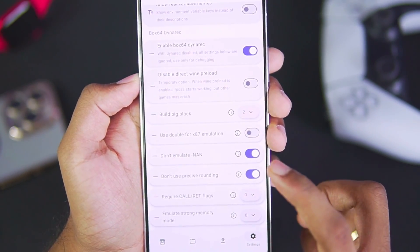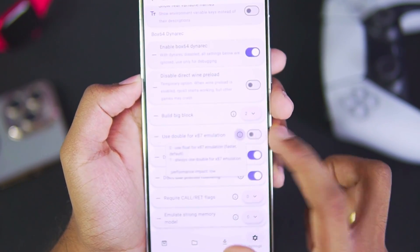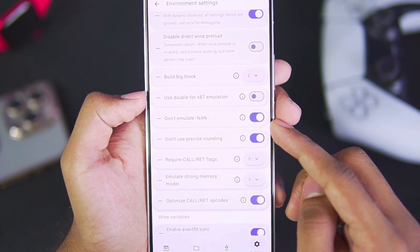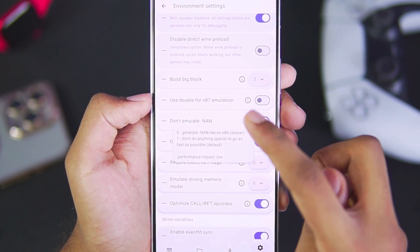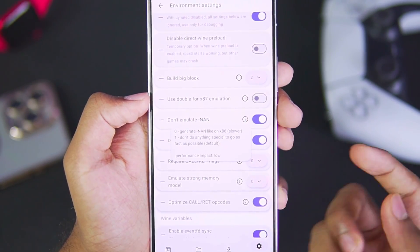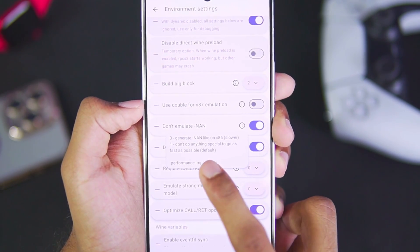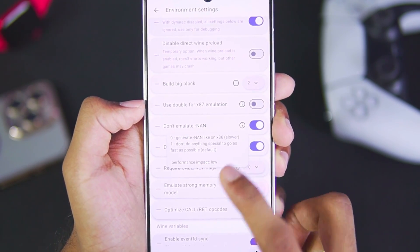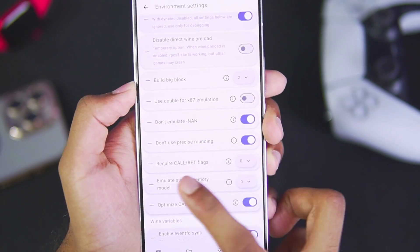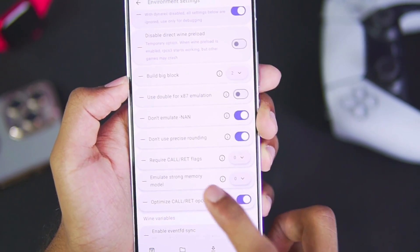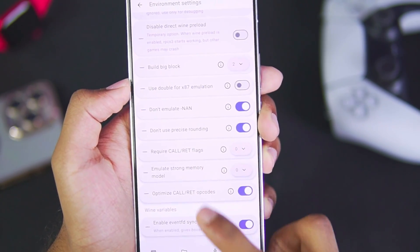Scroll down, make sure to enable 'Don't Emulate NaN.' You will be able to read the information. For example, if you disable NaN, it will be slower. Also enable 'Don't Use Precise Rounding.'